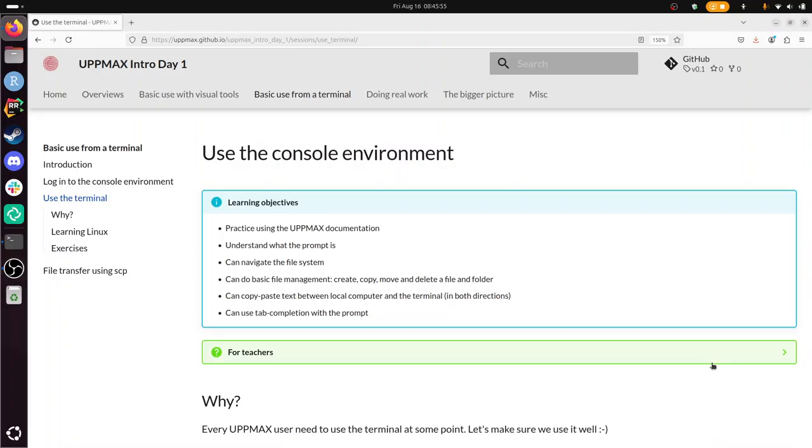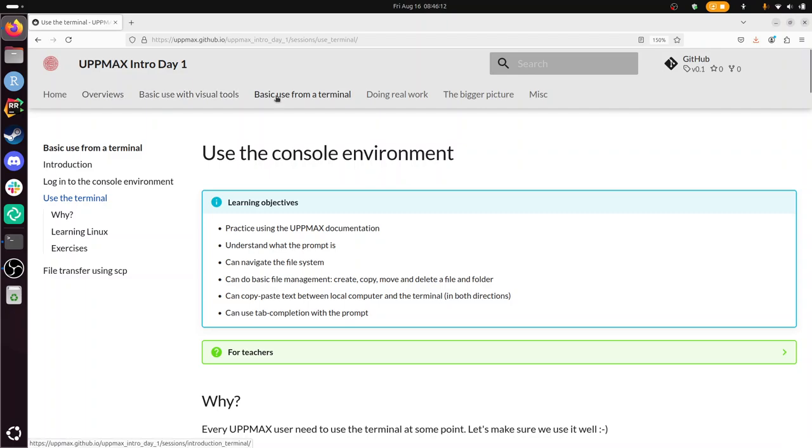Hi, I'm going to show you how to use the console environment while being logged in to an UpMax computer cluster, in this case Rackham. This session is part of the course Intro to UpMax, day one, and this is part of the second session, which is basic use from a terminal.